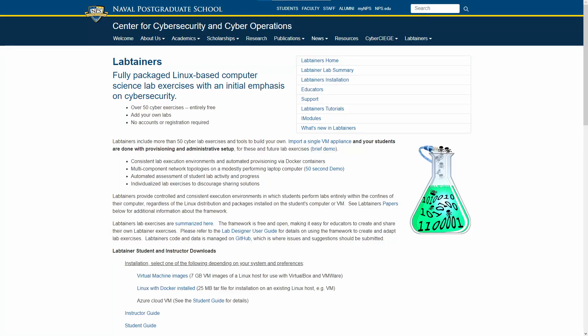Hello. Welcome to the second video in the LabTainer walkthrough series. LabTainers are virtual machine labs provided by the Naval Postgraduate School, built to give students hands-on experience with cybersecurity concepts. These labs and their manuals can be found at nps.edu.